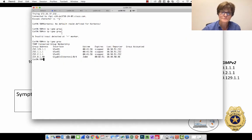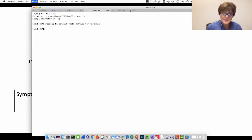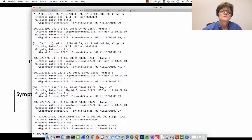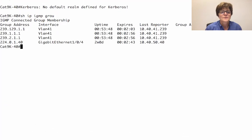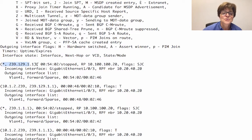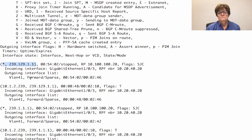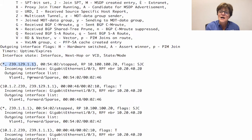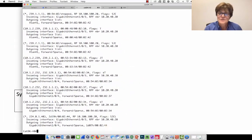Starting on CAT 9K 40, we do a show IP IGMP group and see all three: 239.1.1.1, 239.2.1.1, and 239.129.1.1 — all three are there. We then do a show IPM route and find that I have a star-comma-G for 239.129.1.1, and in fact an S-comma-G as well. I have the same for 239.1.1.1 — star-comma-G and S-comma-G — and the same for 239.2.1.1.